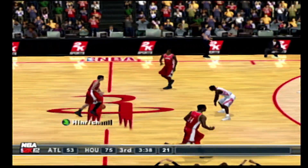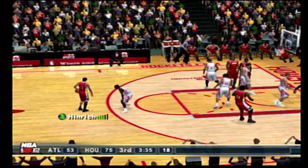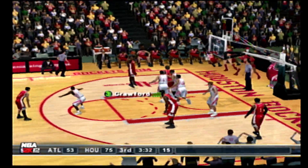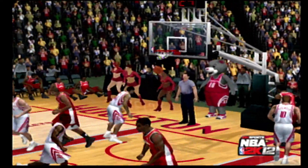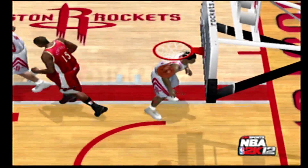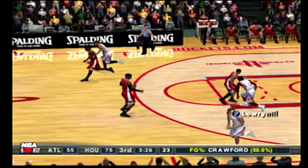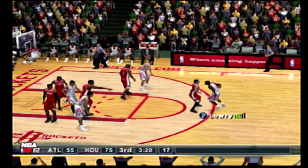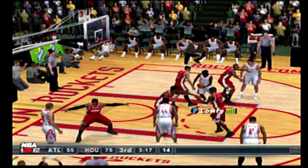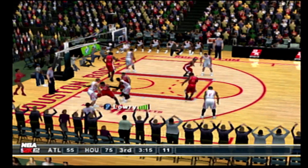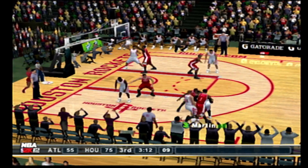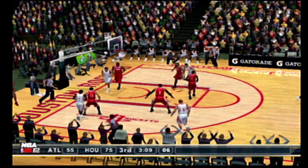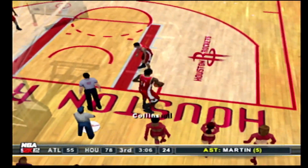They trail 75-53. Inbounds inside. Tries to back him in. Fires — nails it from the wing. To the middle, to Lowry. The Rockets with the ball, about 3.5 minutes left in the third quarter. Lowry with the crossover. To the right corner, to Martin. To Budinger. Seven on the shot clock. The tray was cast in by Budinger.